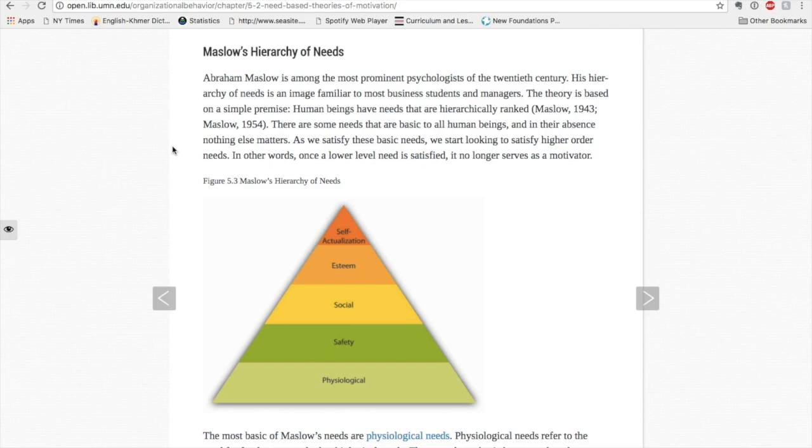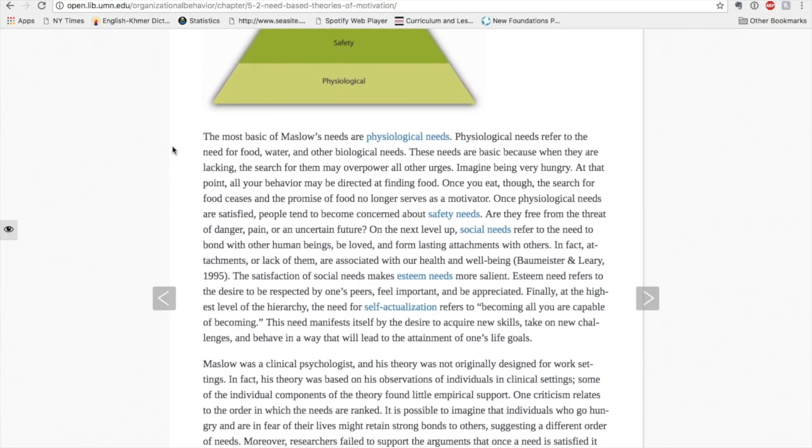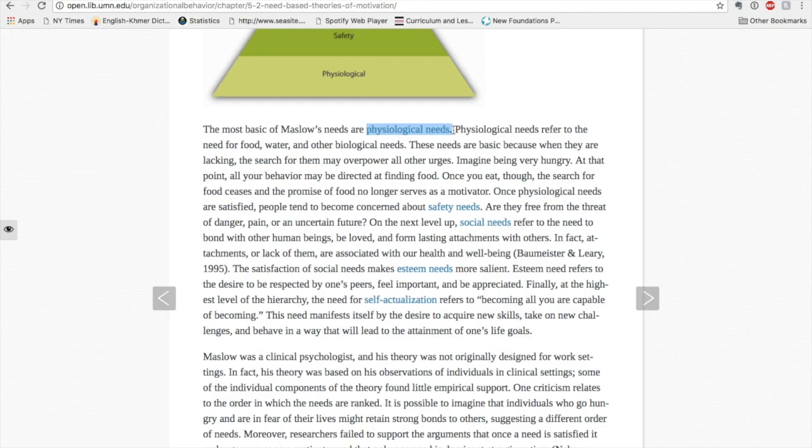As I'm reading, I will also take note of key terms in bold letters. For example, I see that physiological needs is a key term in this chapter. These are words I want to be able to define as they are important to my understanding of the course material.